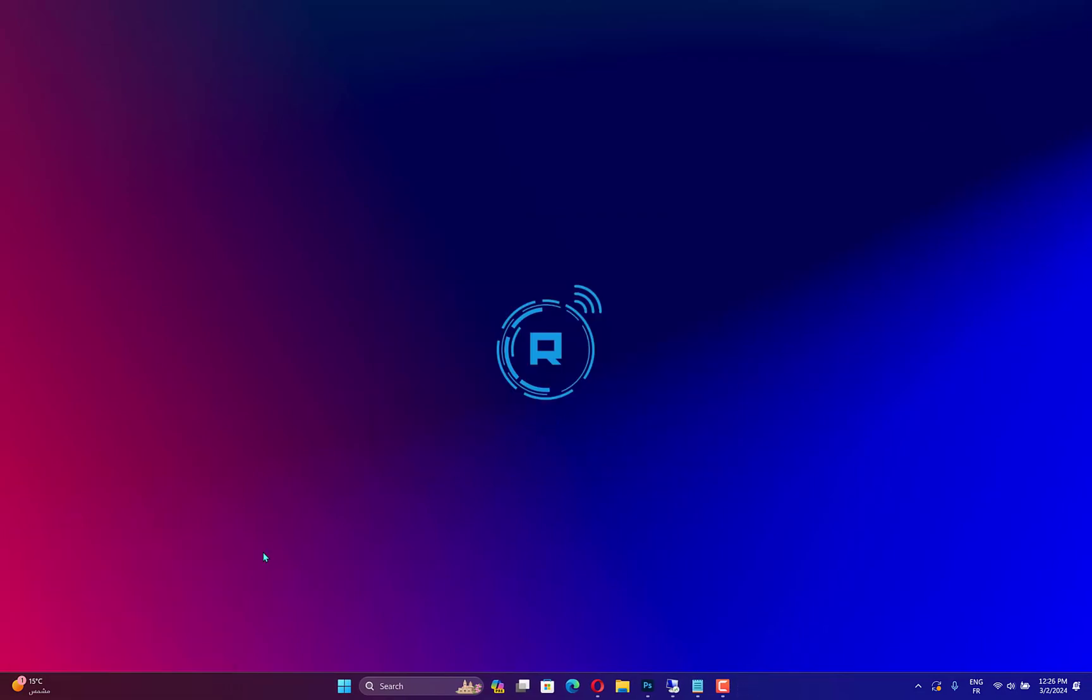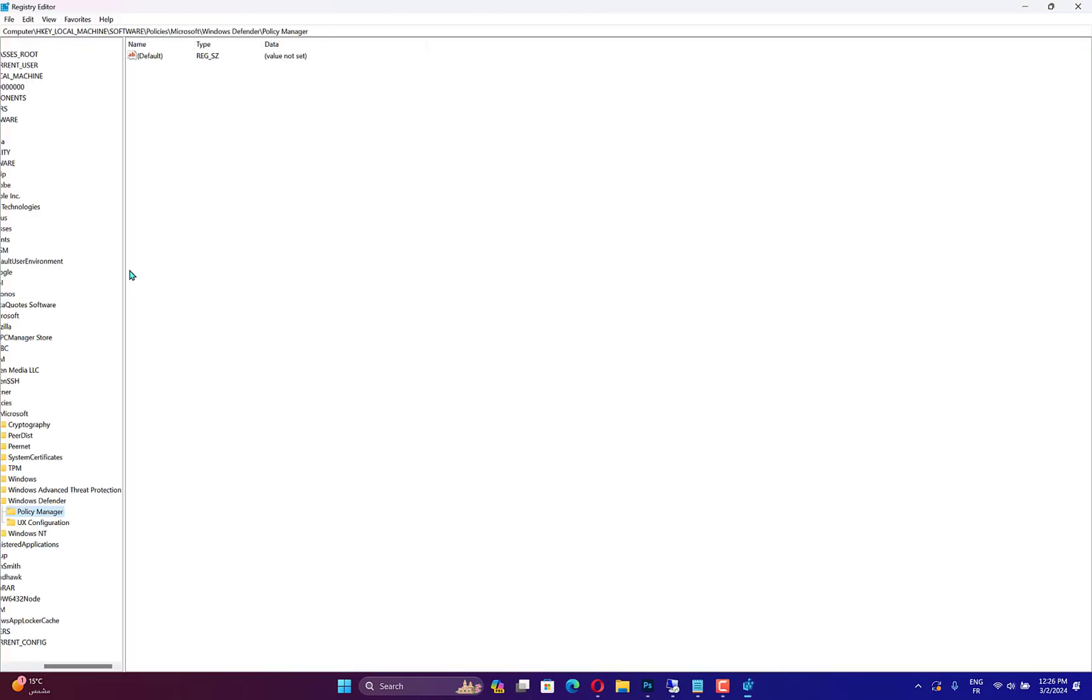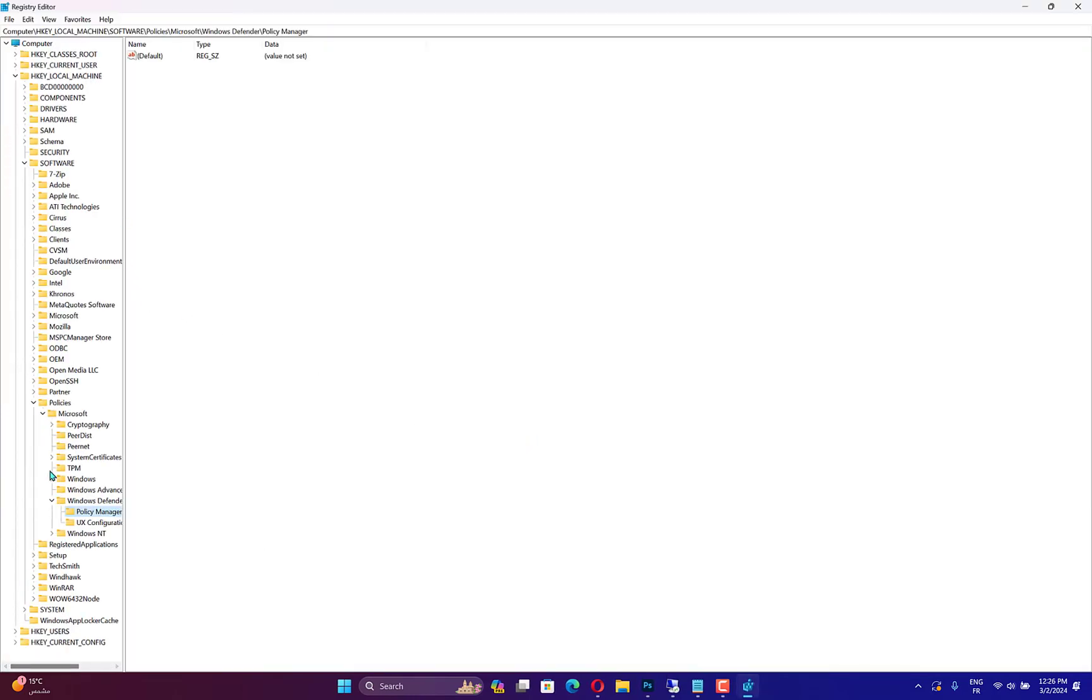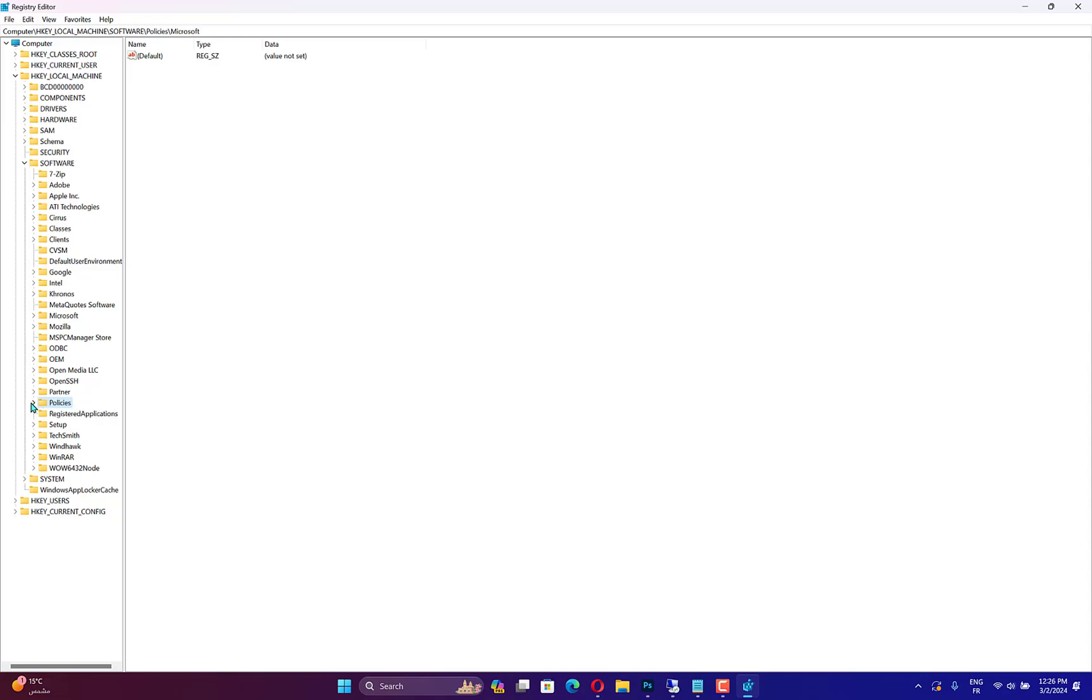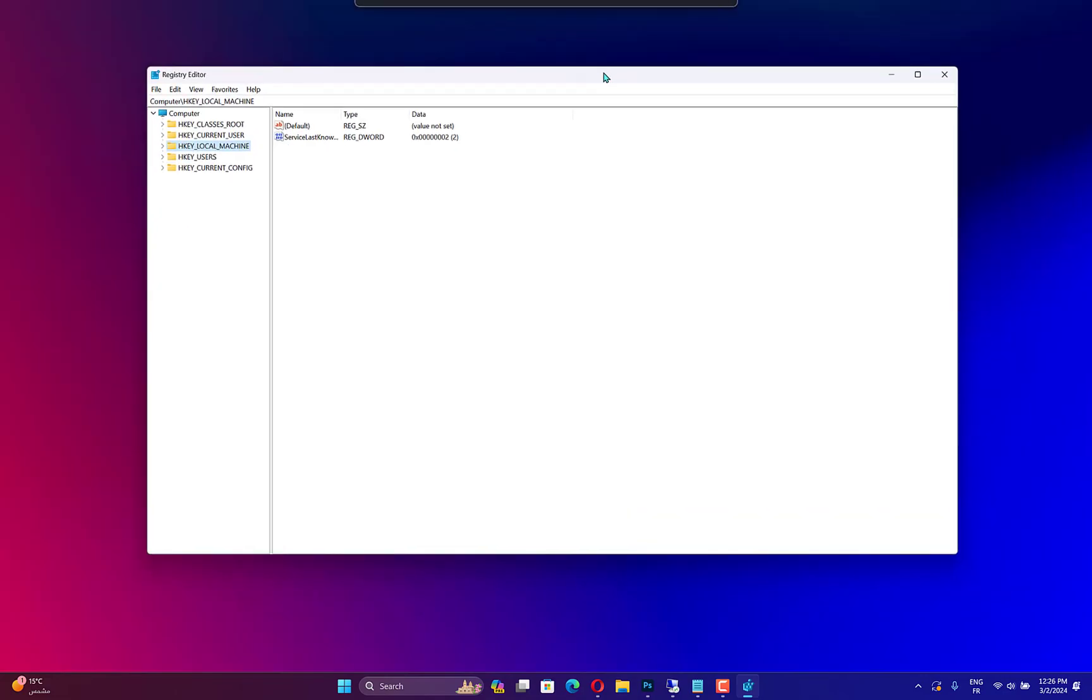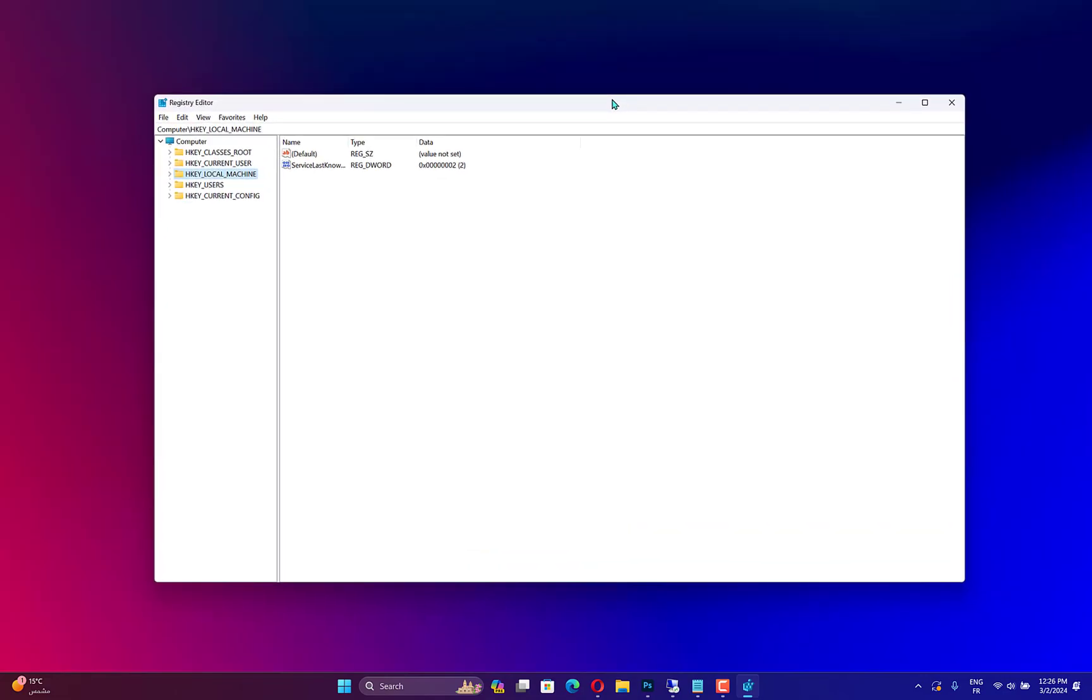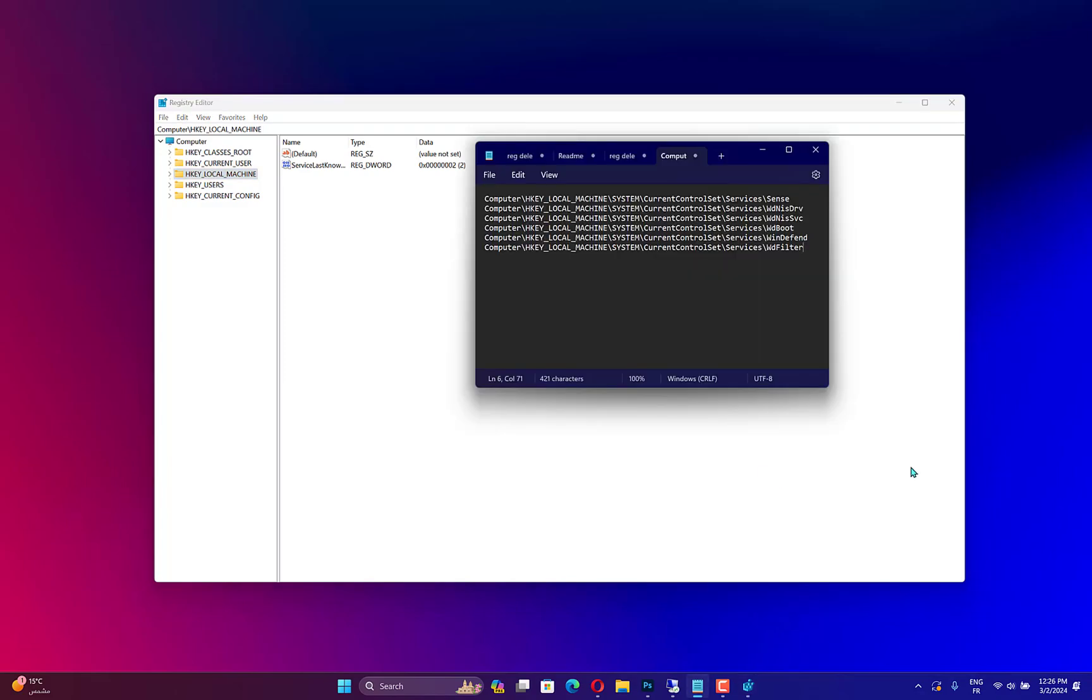Press Windows plus R to open the Run dialog box. Type RegEdit and click OK to open the Registry Editor. First, create a backup of registries. Go to File, then select Export. Save the Reg file at an accessible location.